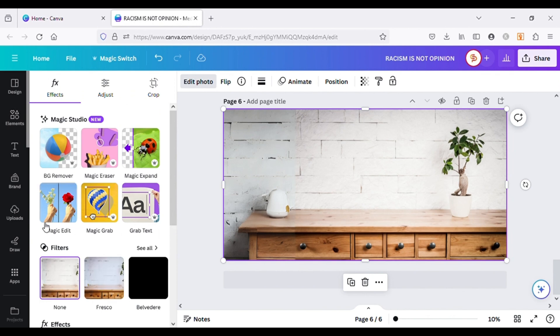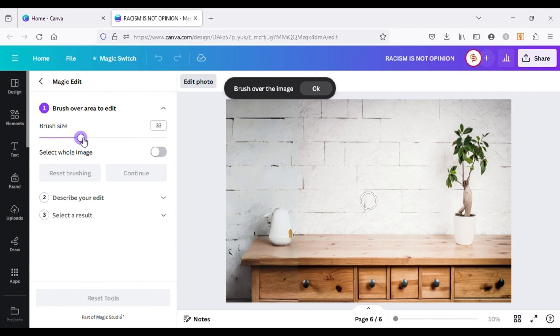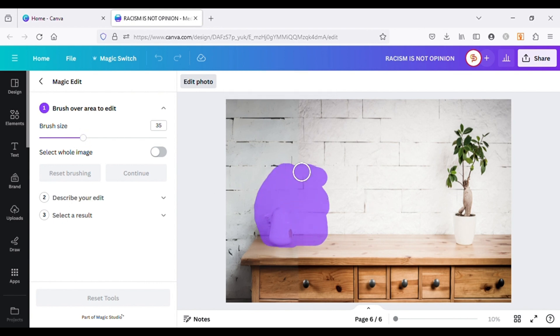Next, I will choose Magic Edit option. This option allows us to add any object to the area we will paint over. So let's adjust the size of the brush. Paint it over to the area. We can use AI prompts to create the objects we can add on the brushed area.